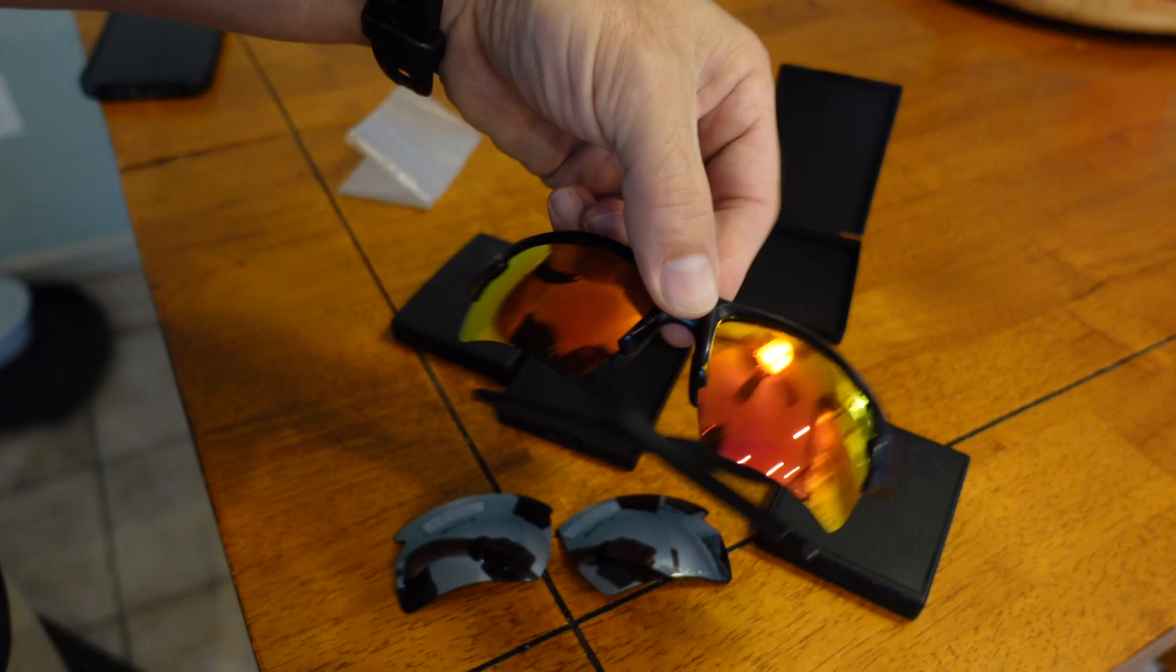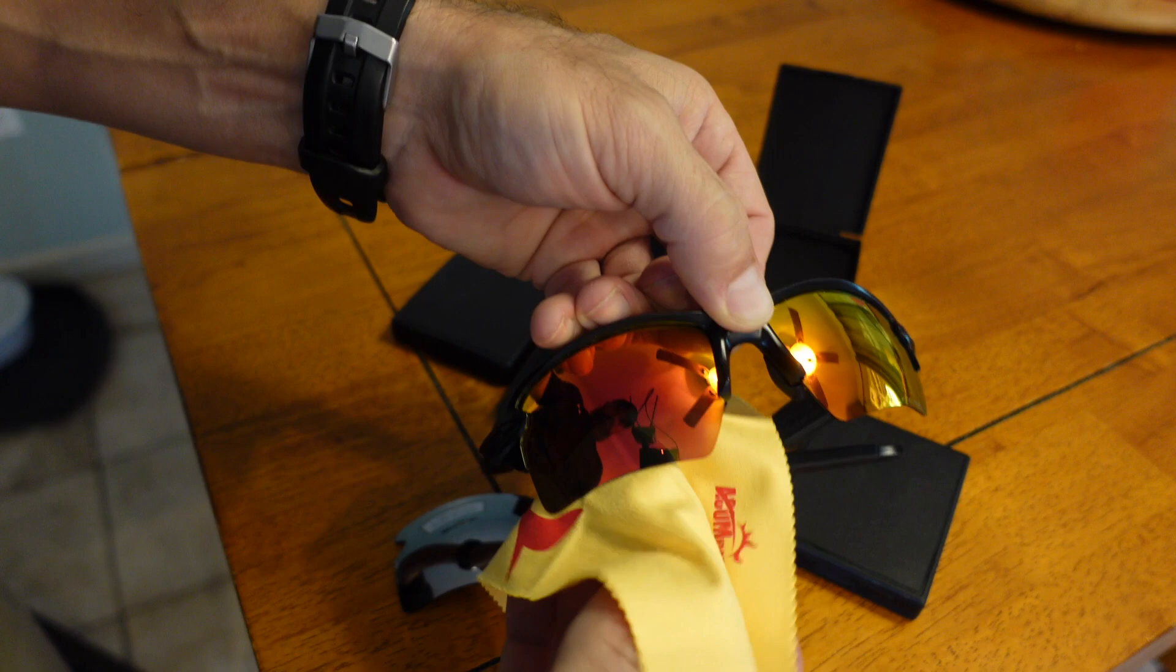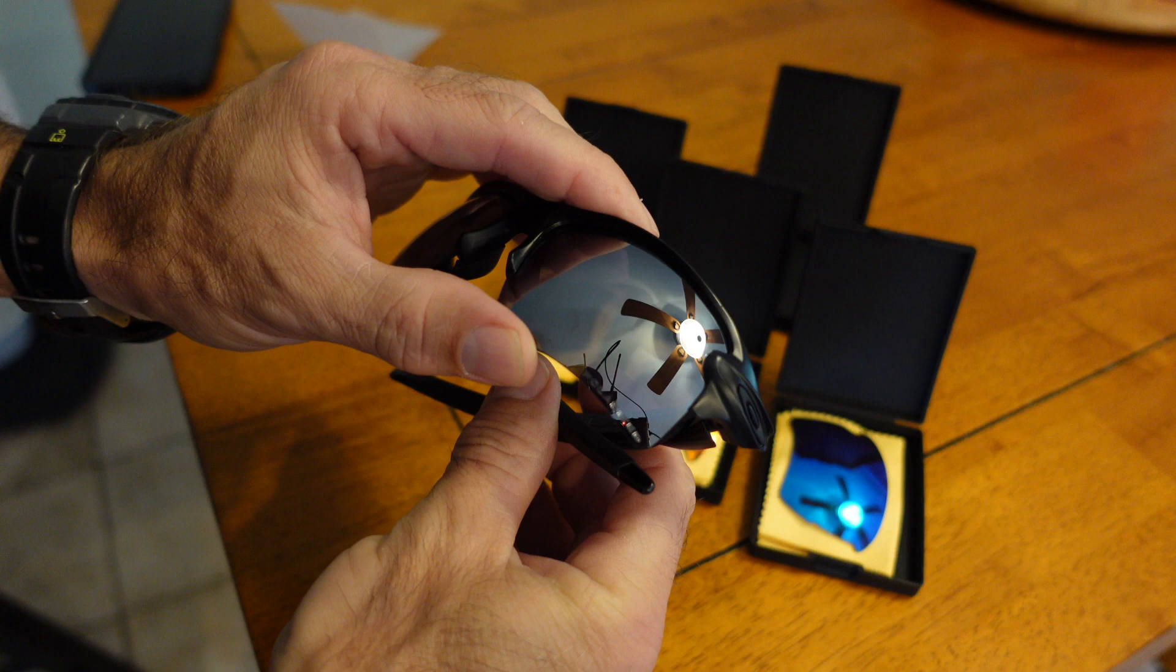There you go. Now I have the red ones in. I think I like the red ones the best. Hope this review helped you out in picking your lenses. And they are polarized, says right here on the lens.